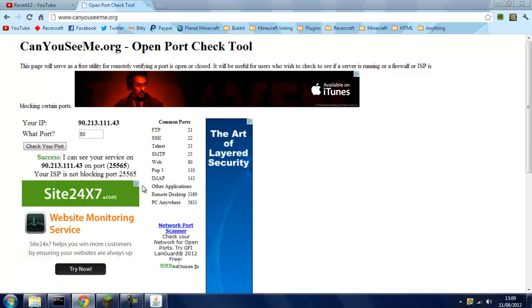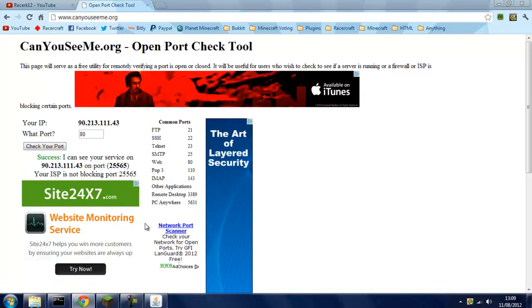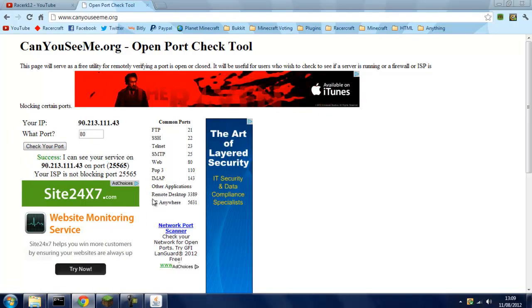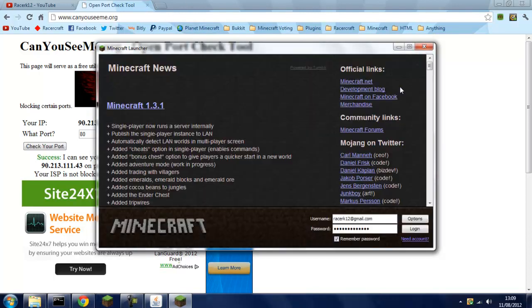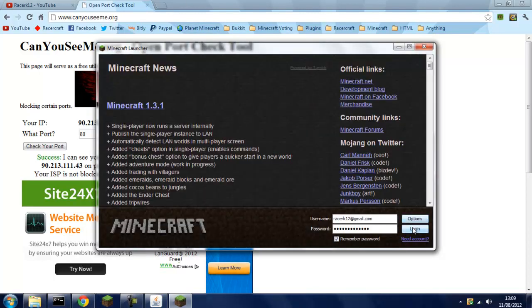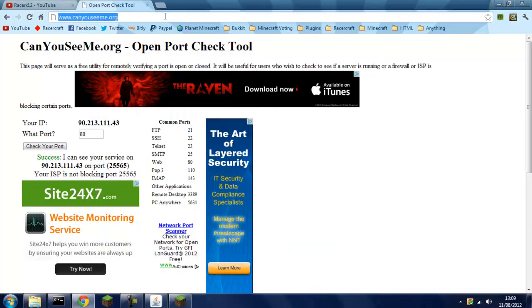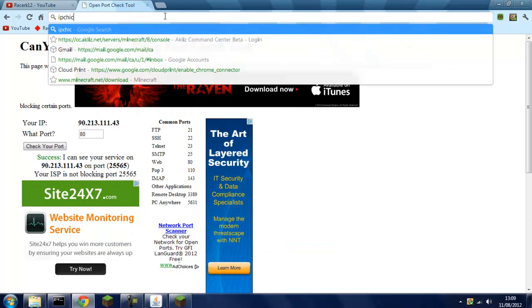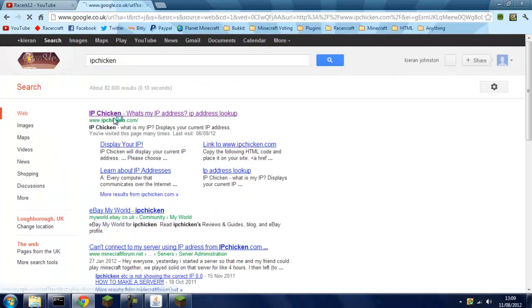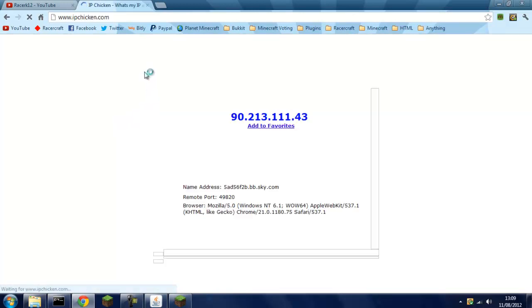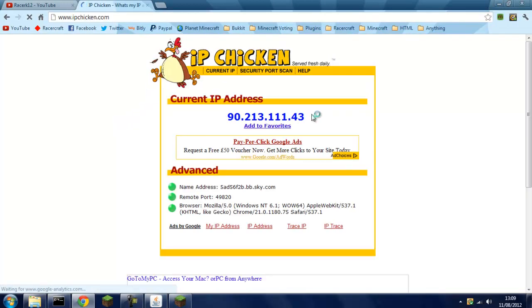Just to prove that this will work and people can join your server, I'll show you the IP that you'll need to give them. Once this is logging in, just search IP Chicken. It'll be the first link there. That'll be the IP that you need to give people.